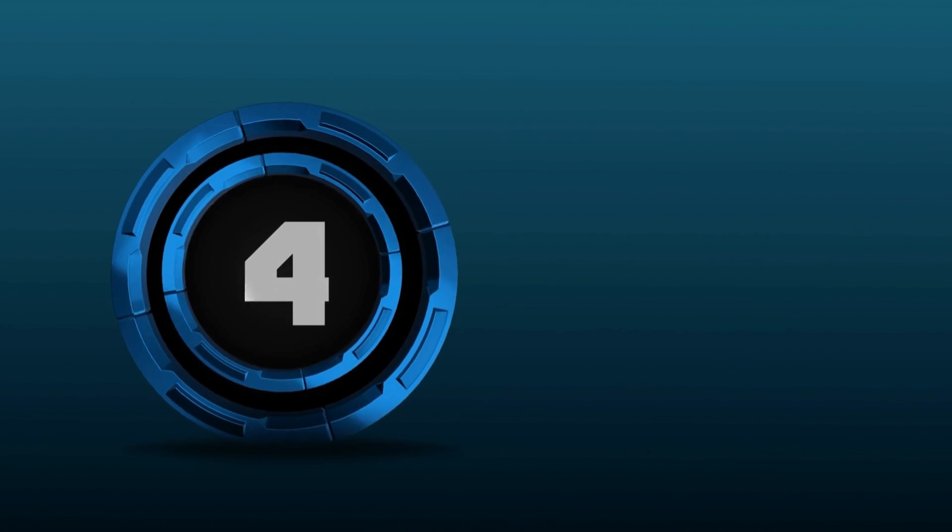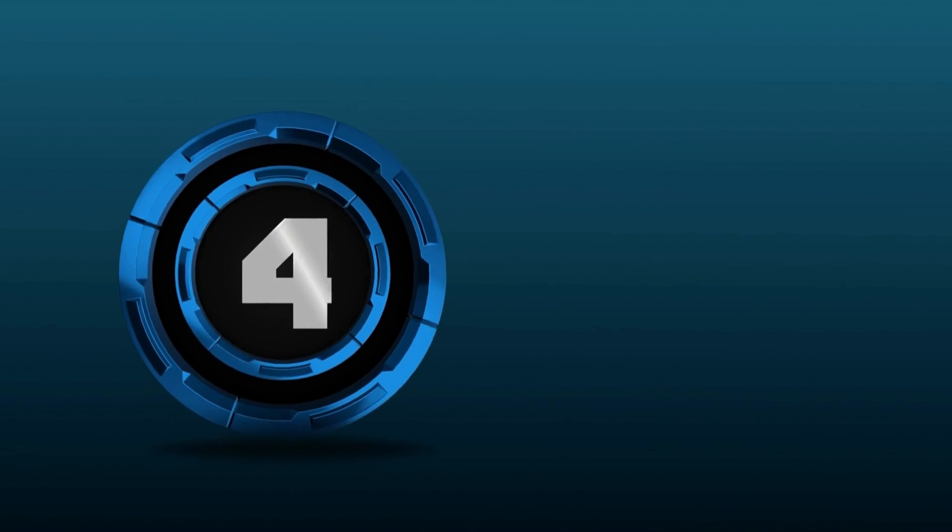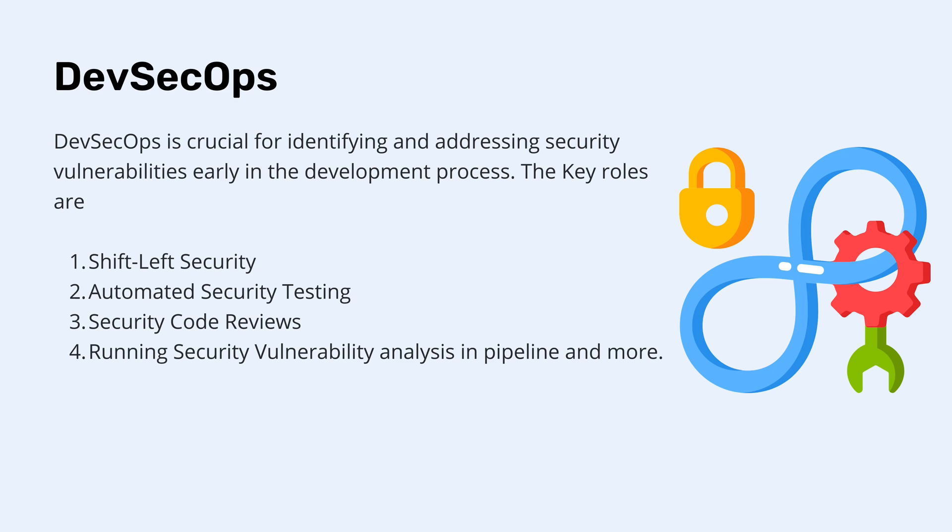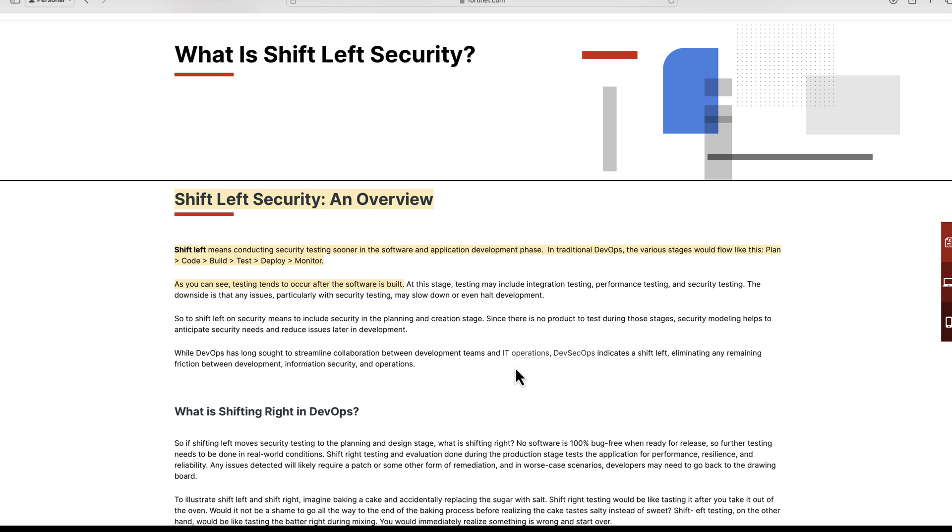The next trend that we are going to be talking about is going to be the DevSecOps. The DevSecOps is crucial for identifying and addressing security vulnerability early in the development process. The key roles are shift-left security, automated security testing, security code review, running security vulnerability analysis in pipeline, and more. There are so many different things that we can do actually in DevSecOps, but the ones that we are going to be focusing are these four.